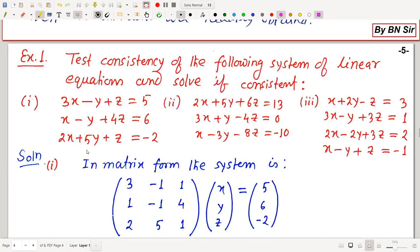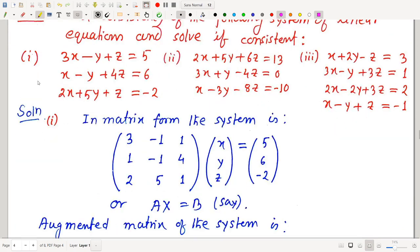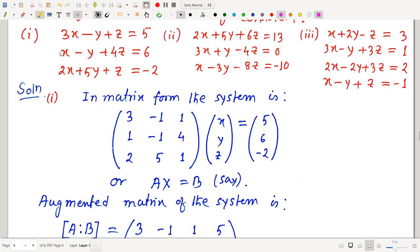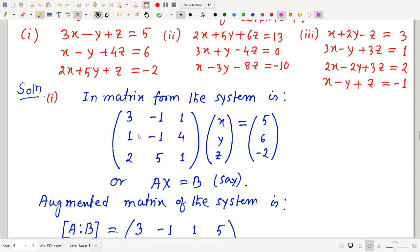Example 1, System 1: Test consistency and solve. In matrix form, AX = B where A = [[3,−1,1],[1,−1,4],[2,5,1]], X = [x,y,z]ᵀ, B = [5,6,−2]ᵀ. The augmented matrix [A|B] is formed by attaching B as the fourth column. We then convert this augmented matrix to echelon form.